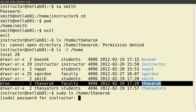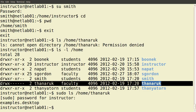I enter in the password. I am the user instructor and I know their password. That executes the 'ls /home/tanuruk' command. It simply shows the file — there's only one file in that directory called examples.desktop.